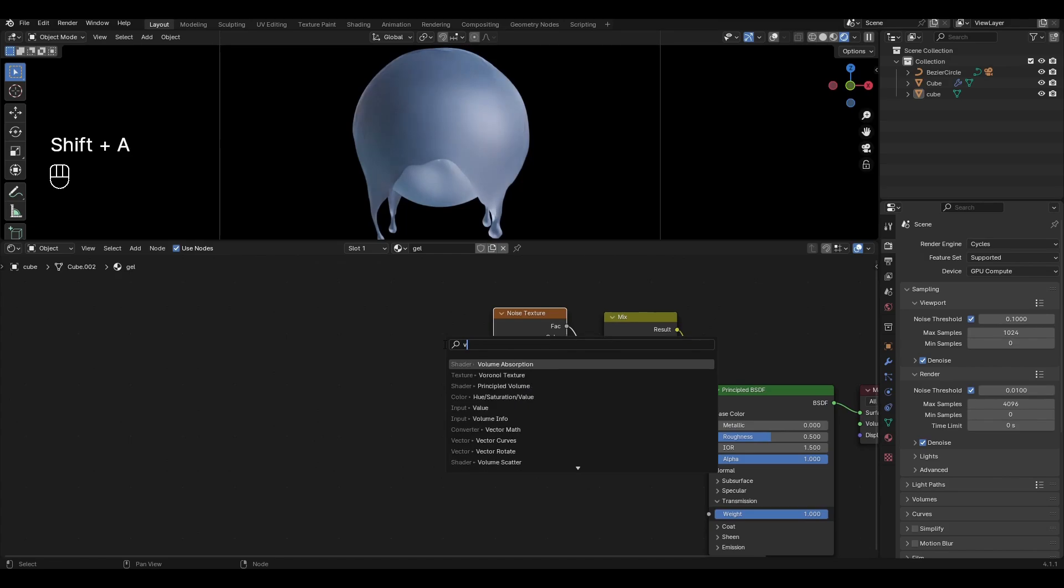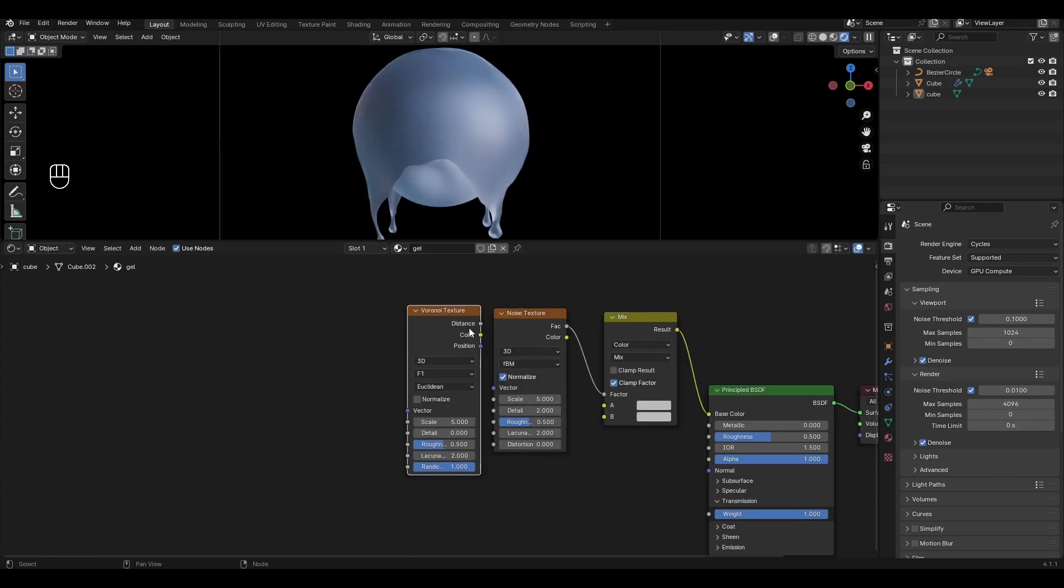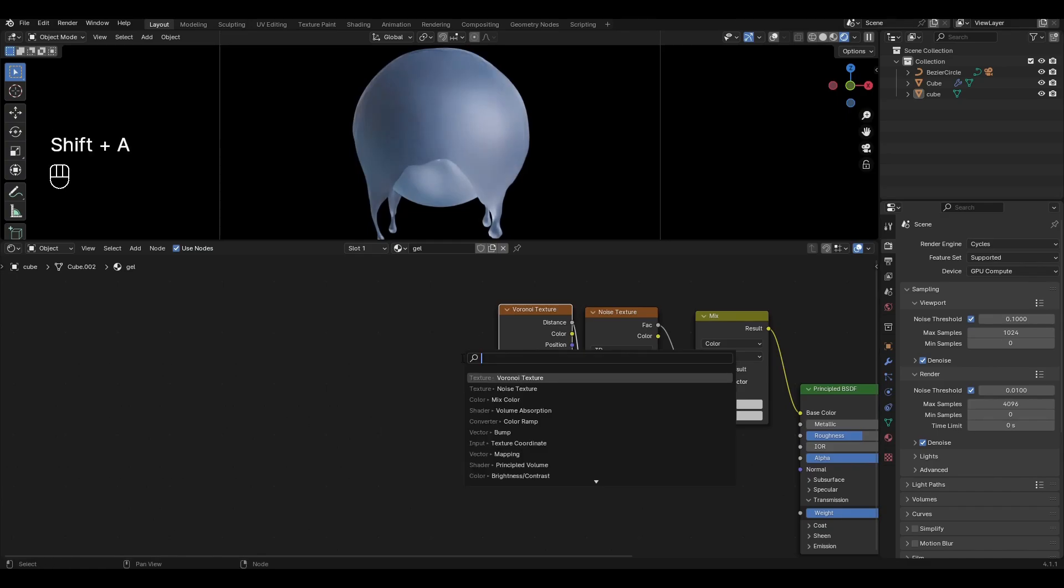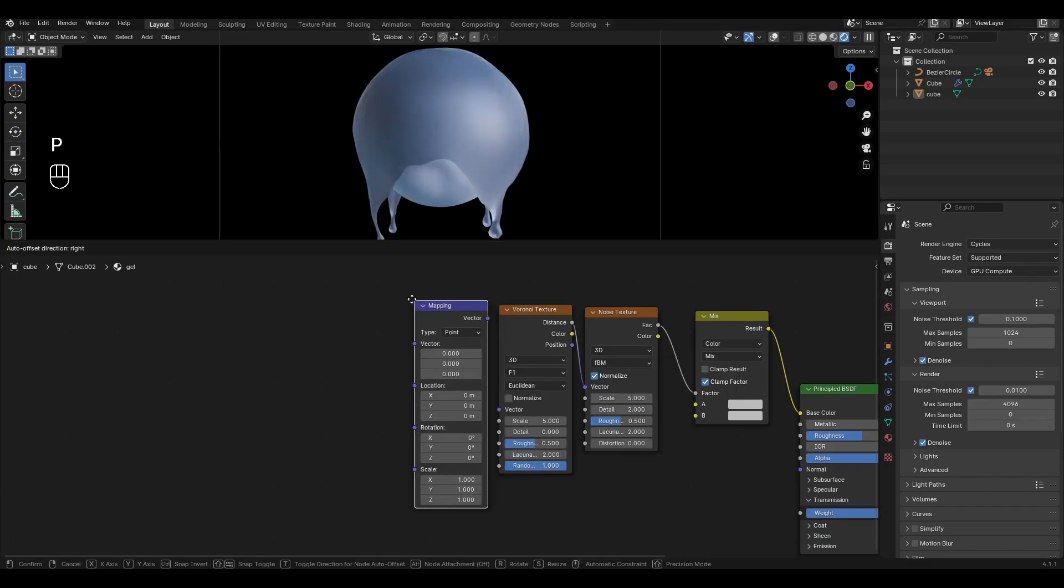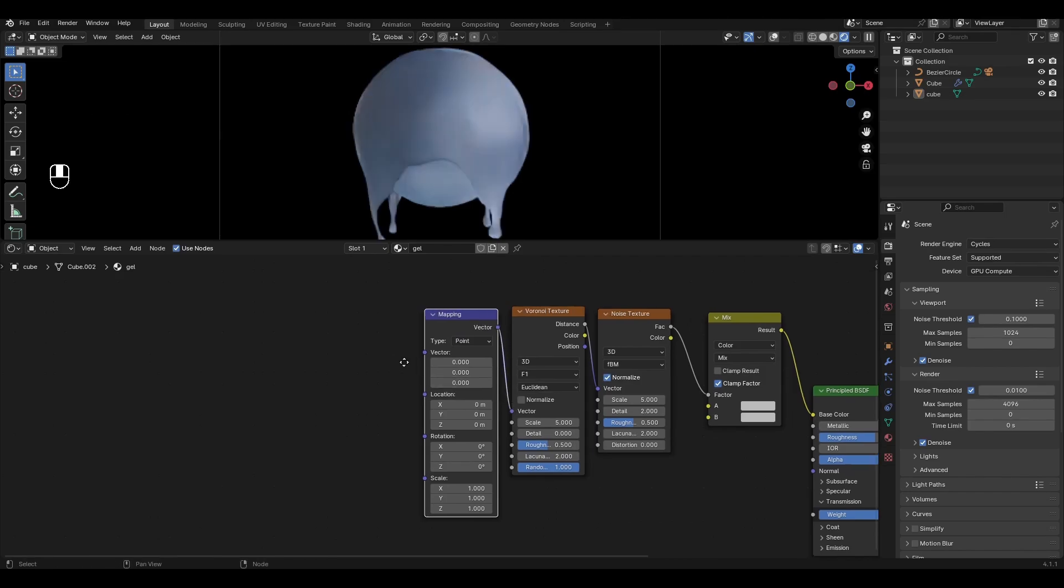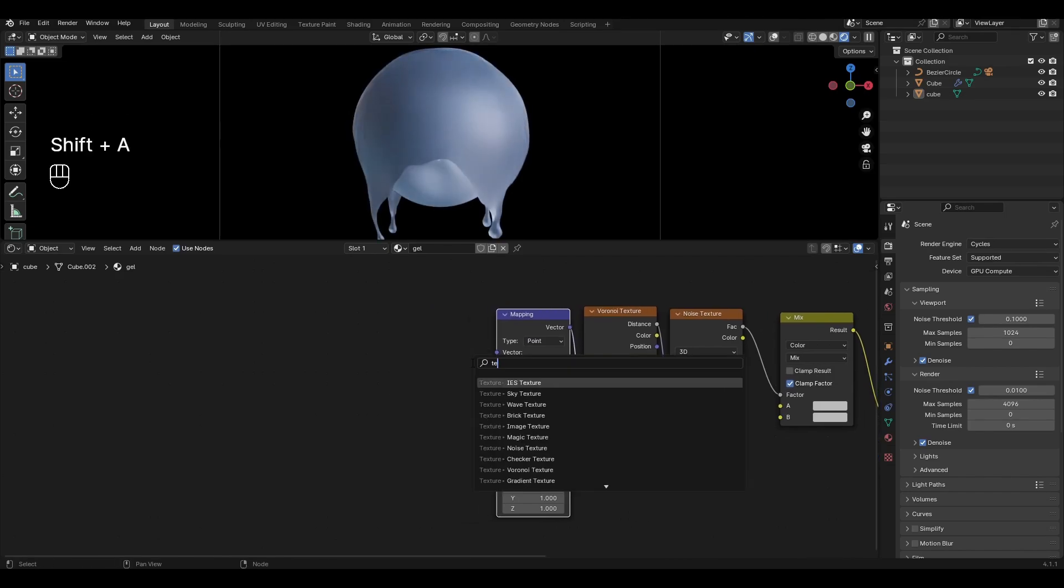Add Voronoi Texture and plug Distance into Noise Texture. Add Mapping and connect it to Voronoi Texture. Add Texture Coordinate and connect Generated to Mapping.